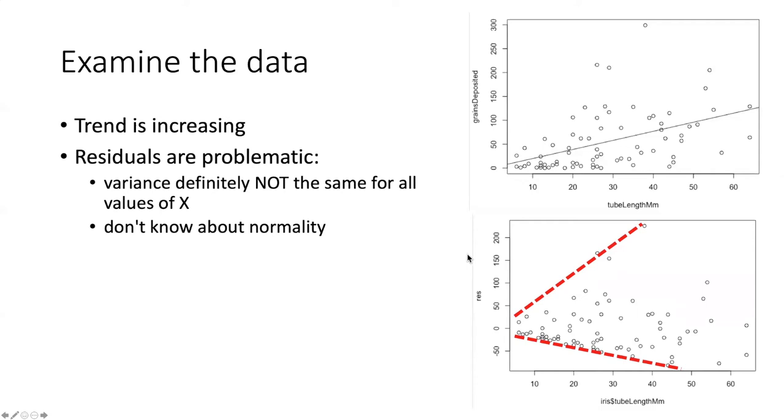In this diagram, I am showing you what the data look like themselves when they are plotted, and then here is the residual plot.